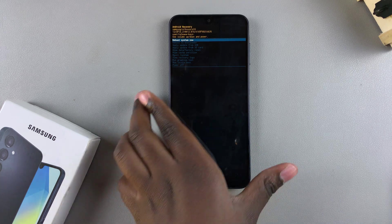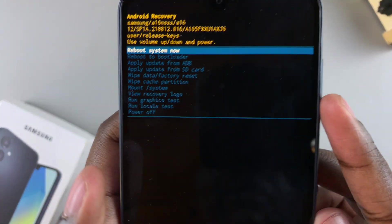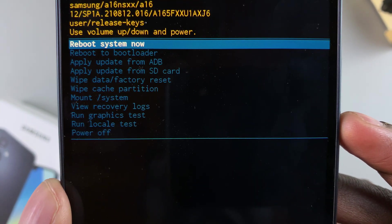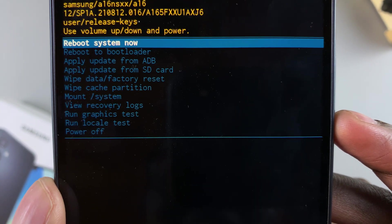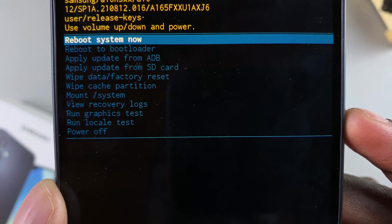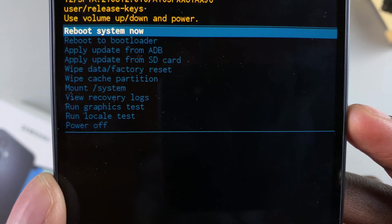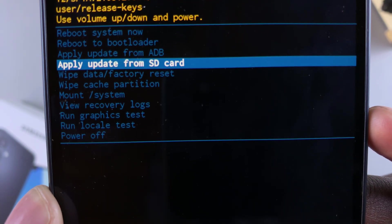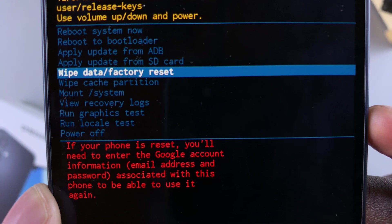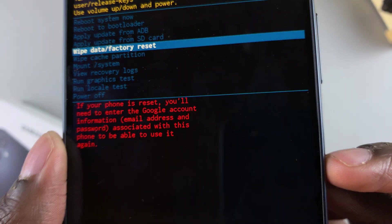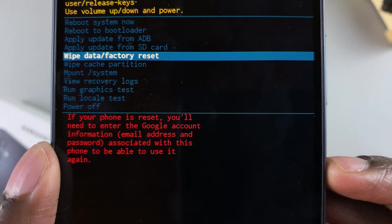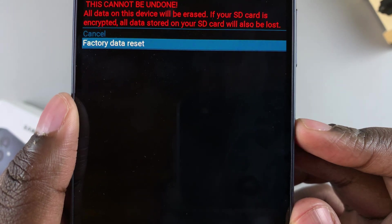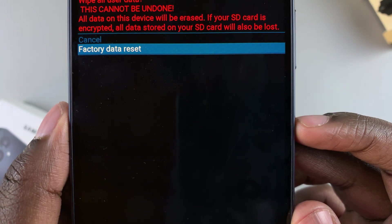Once it's loaded, use the volume down button to scroll through the different options until you highlight 'Wipe Data / Factory Reset'. Scroll down to find it, then once it's highlighted, select it using the side key. Then highlight 'Factory Data Reset' and select it again.